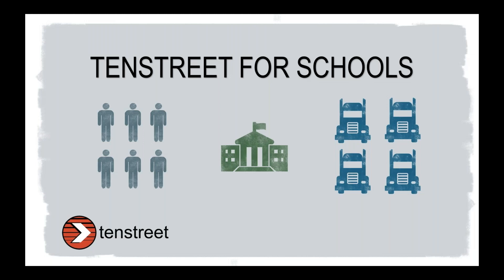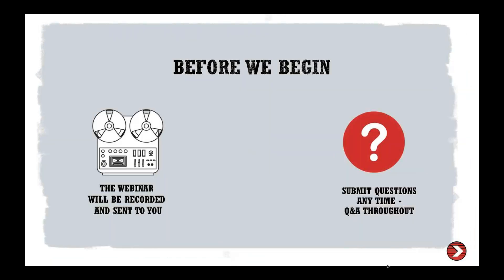Before we get started, I do have a few housekeeping rules just to let you know that this webinar is being recorded. You are not being recorded. It is me so you can continue on with working as you listen. It will not disrupt the presentation.